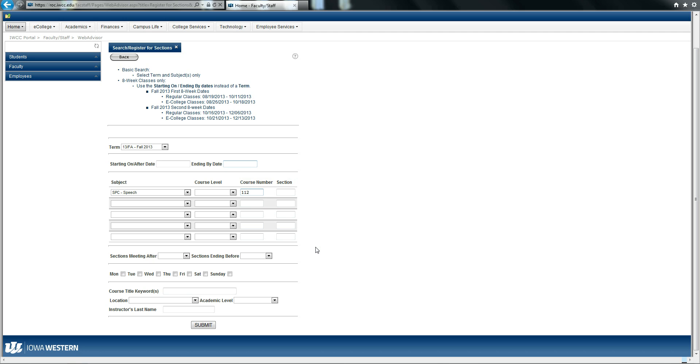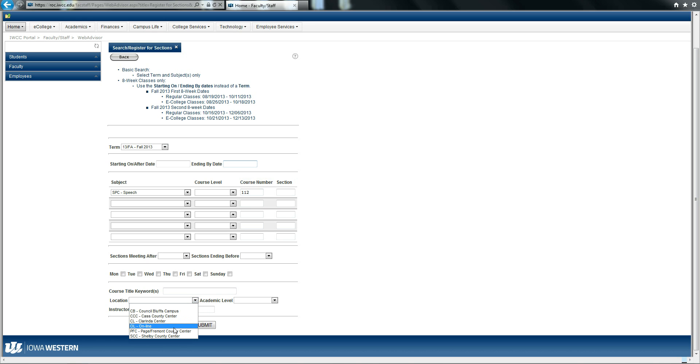The final space to complete is the location. I know that I would like to take a course online, so I will choose online for my location. You could also choose one of our campus locations if you would like a face-to-face course.